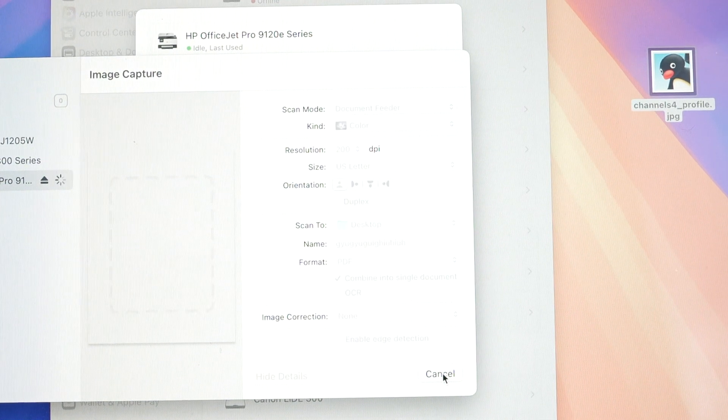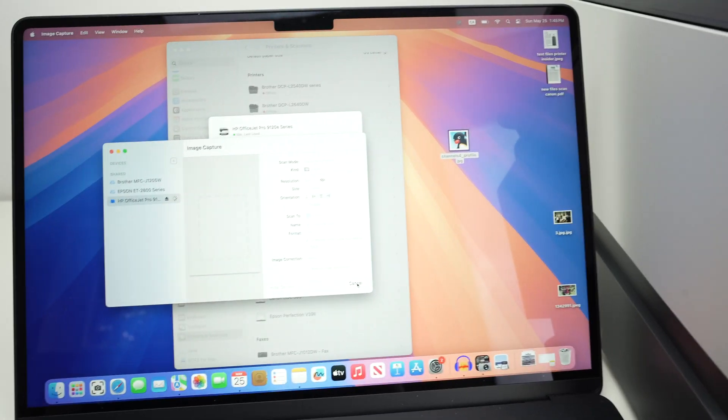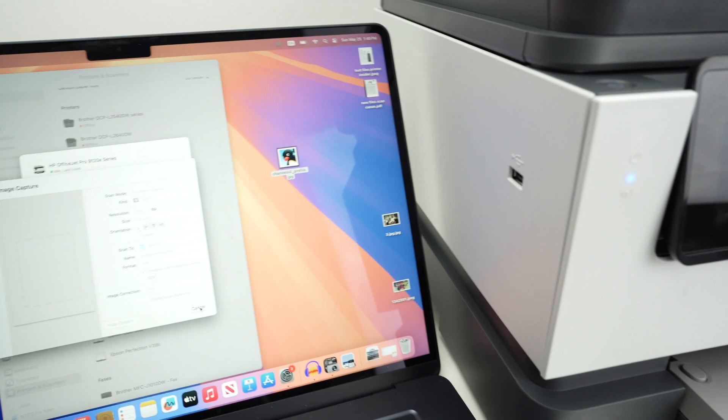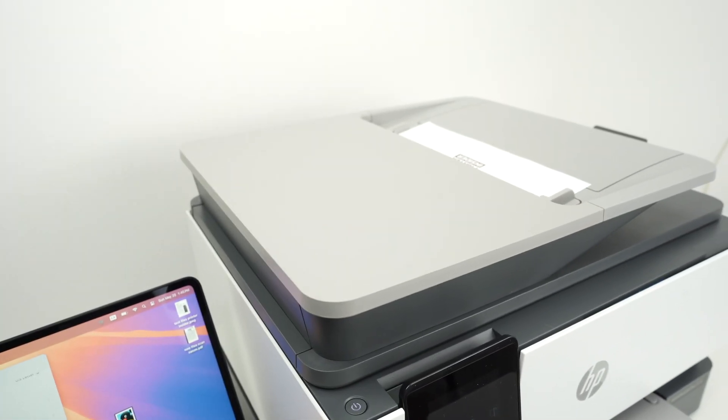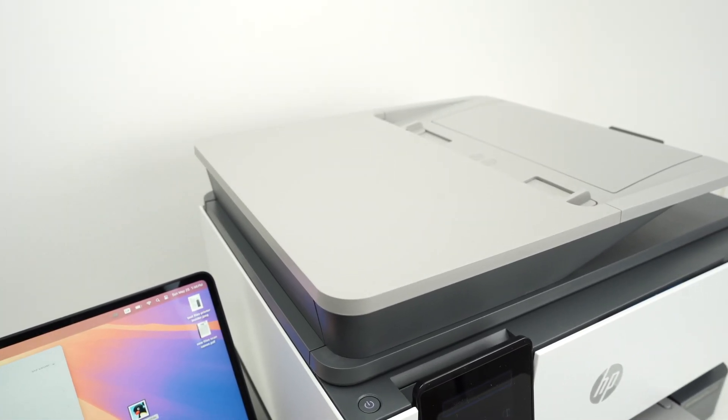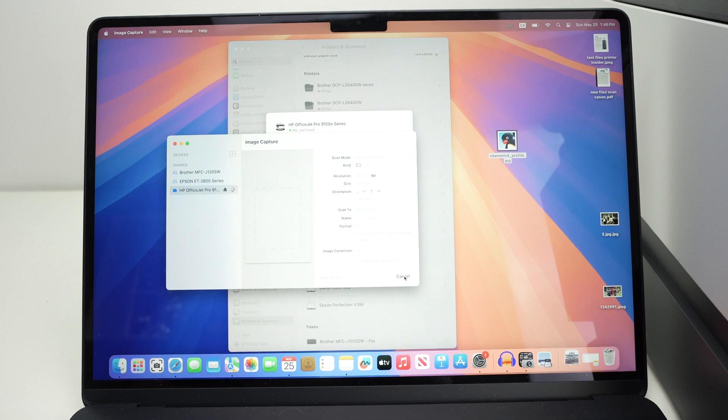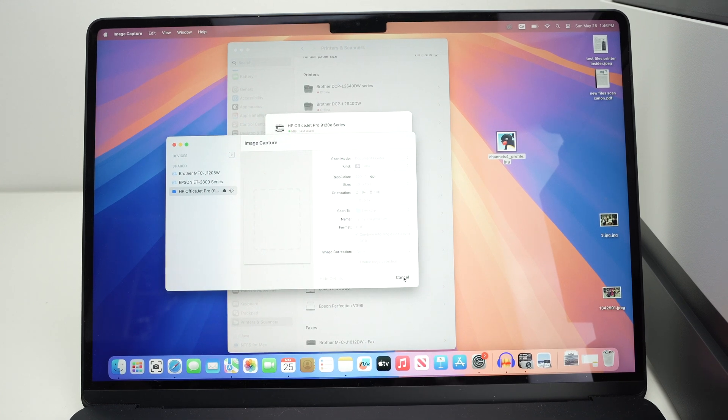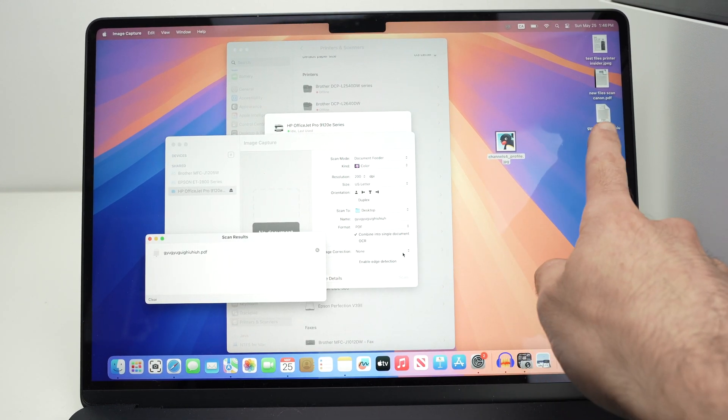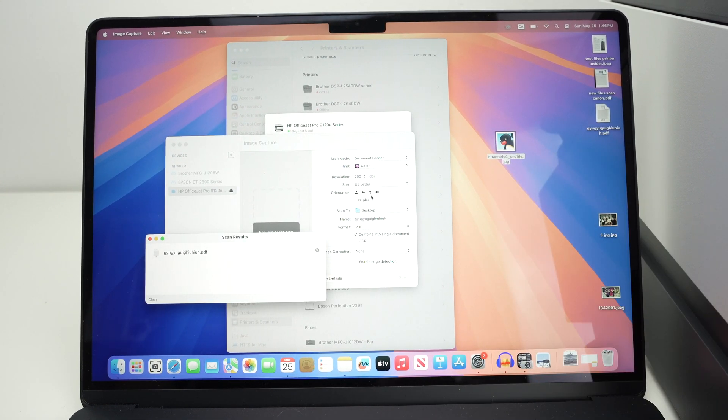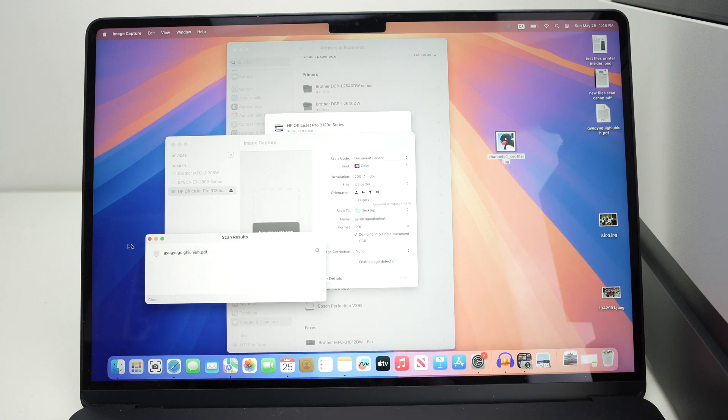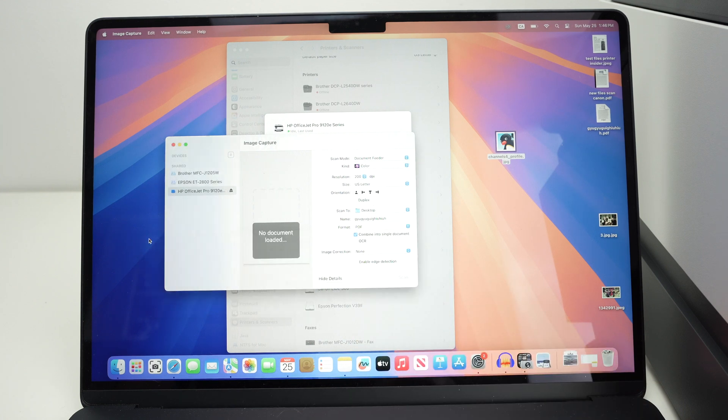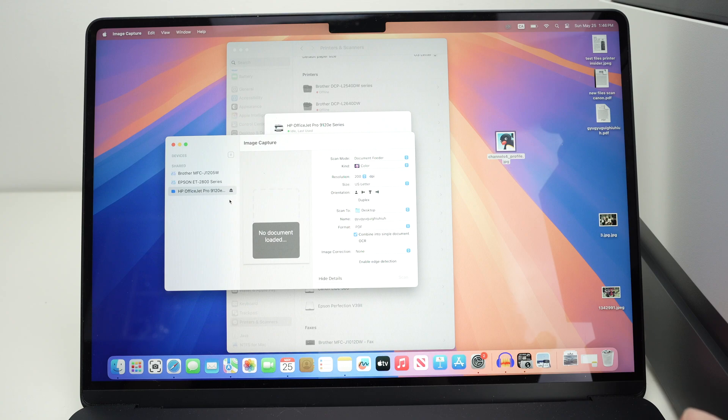At the end, simply press scan and wait. As you see here, the top document feeder has already started taking my paper. It takes around 12 seconds. And here we go, it has been saved right over here on the desktop, where I chose the scan to go. It's very simple. You don't need to download the HP Smart App to do this.